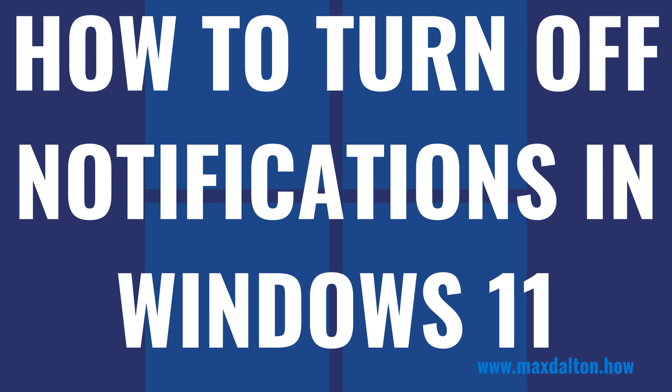I'm Max Dalton, and in this video I'll show you how to turn off notifications in Windows 11.